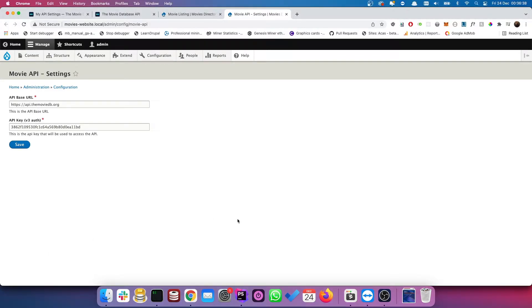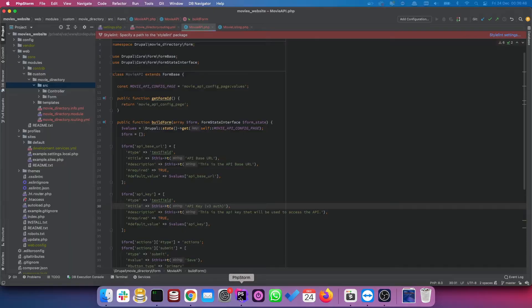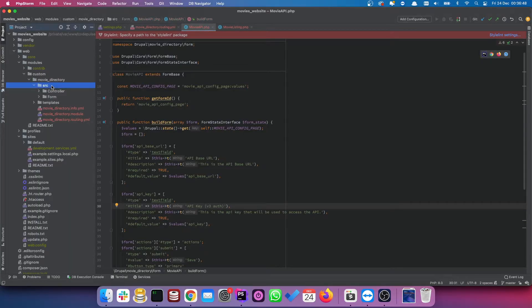Hey guys, so in a previous video we created this page, our config page, which stores the endpoint of our API as well as our API key. So now we actually need to get our module to talk to this API.